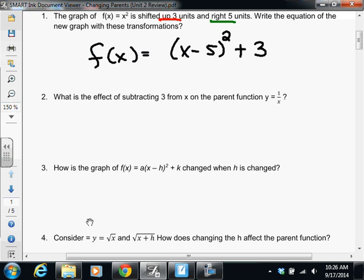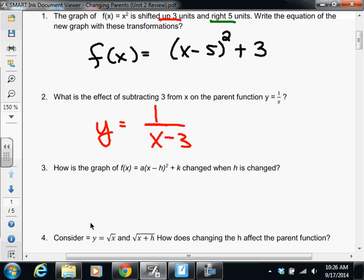Number two. They're asking us: what is the effect of subtracting three from the x on the parent function y equals one over x? This, if you don't recognize, is our rational function. What they're asking us to do is subtract three from the x. So the question is, what happens when we subtract three from the x? What direction is it going to move? Right — right three. So we're moving to the right three units, because we're subtracting three from the x, which is kind of like being inside the parentheses.